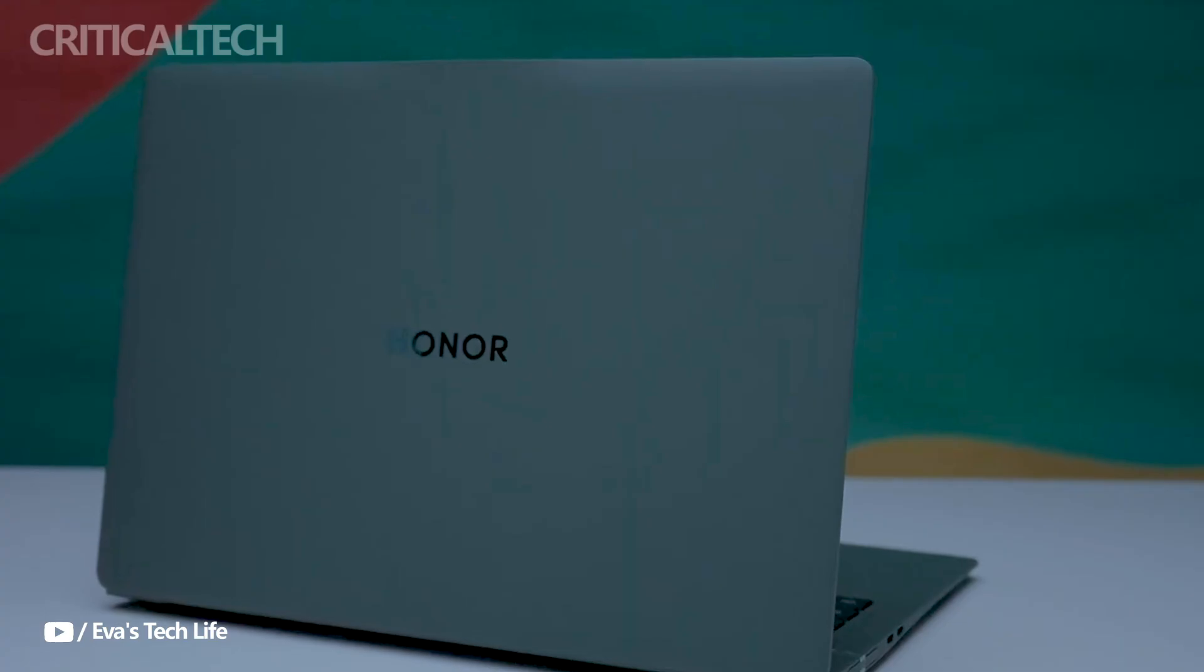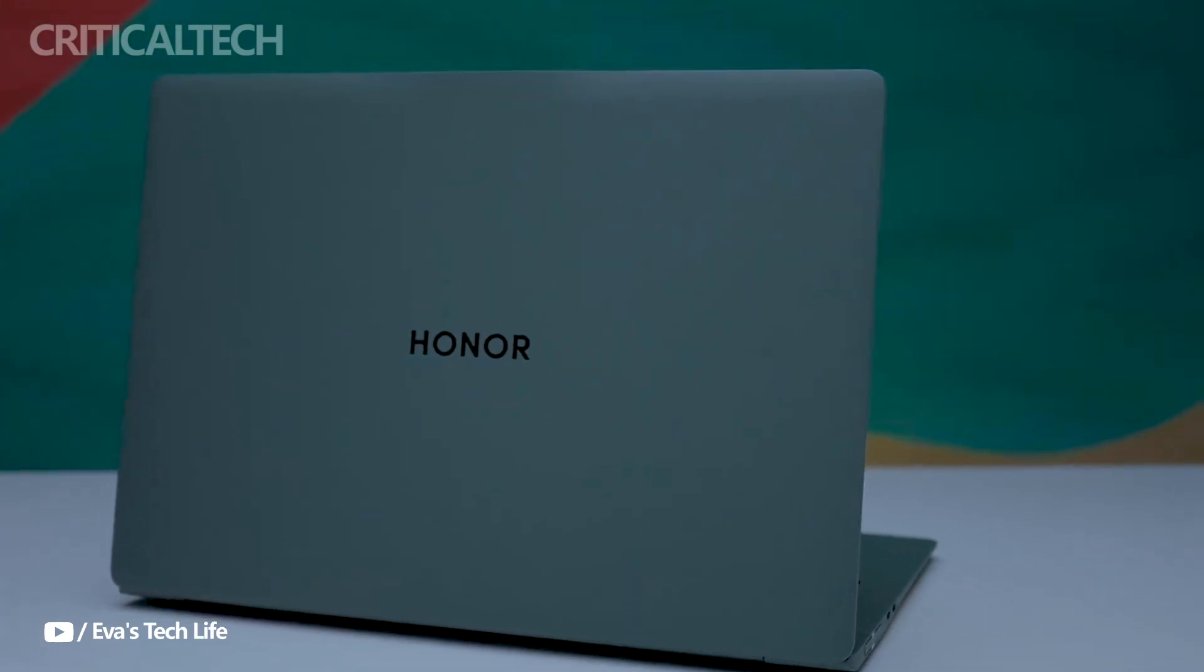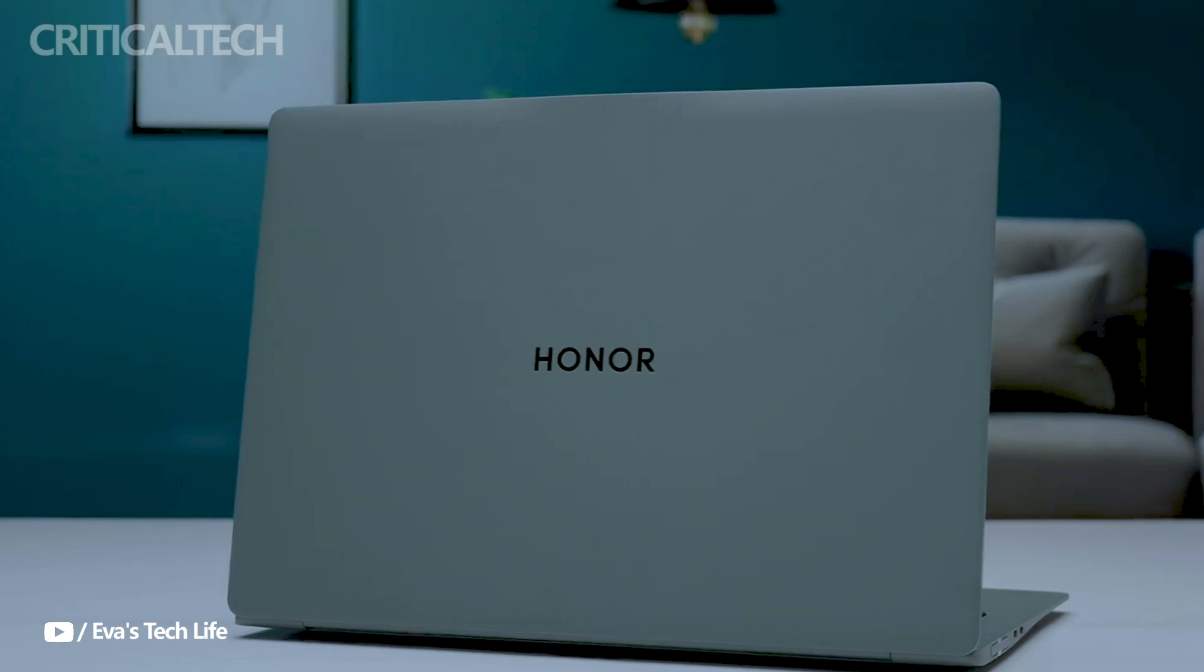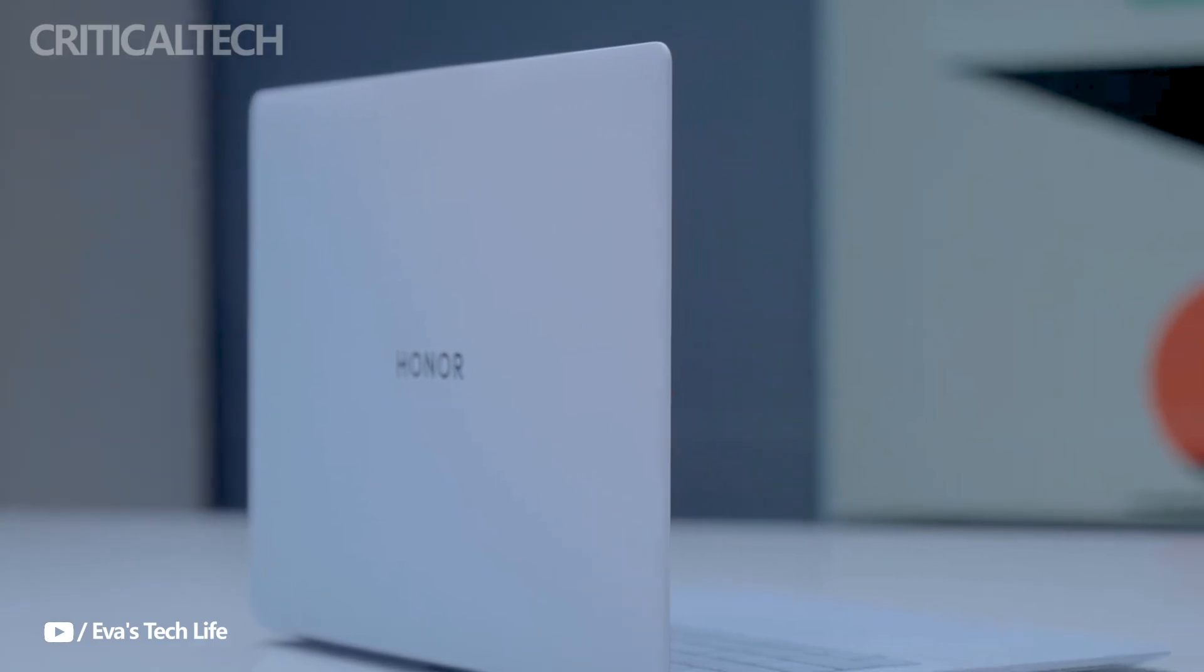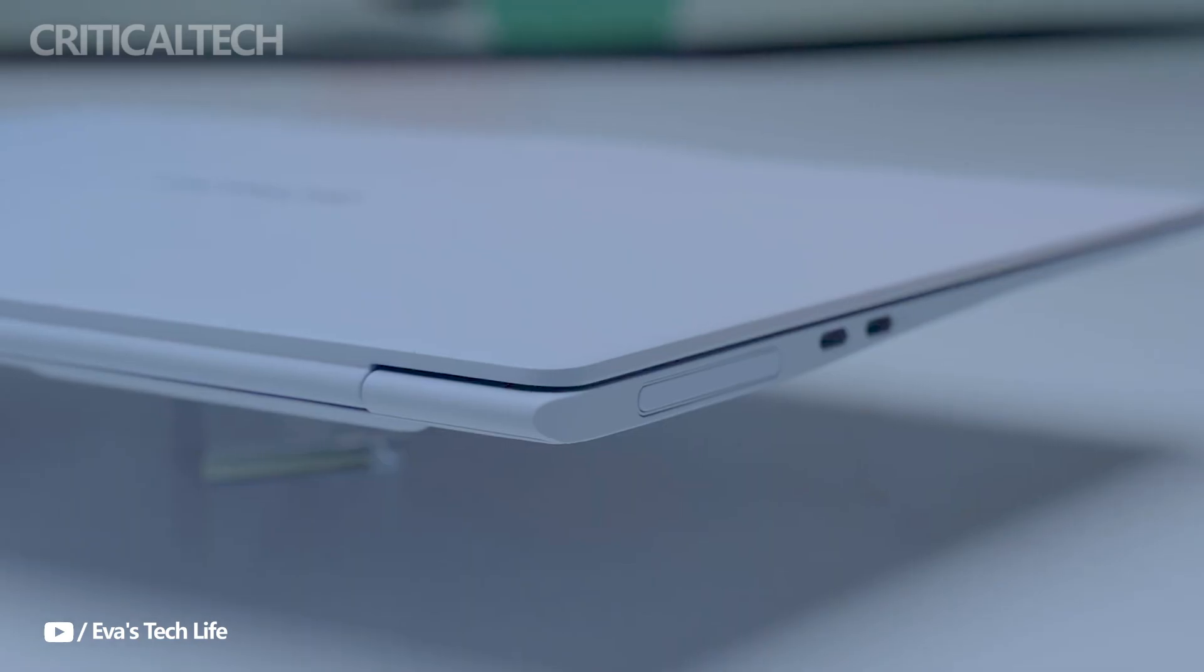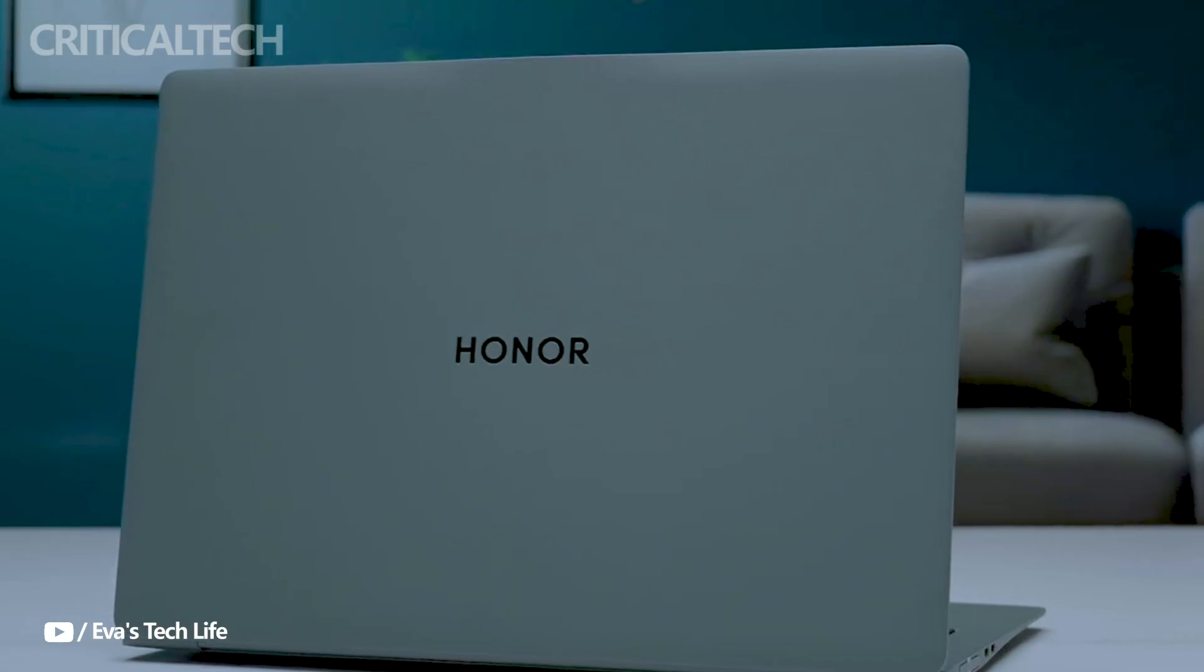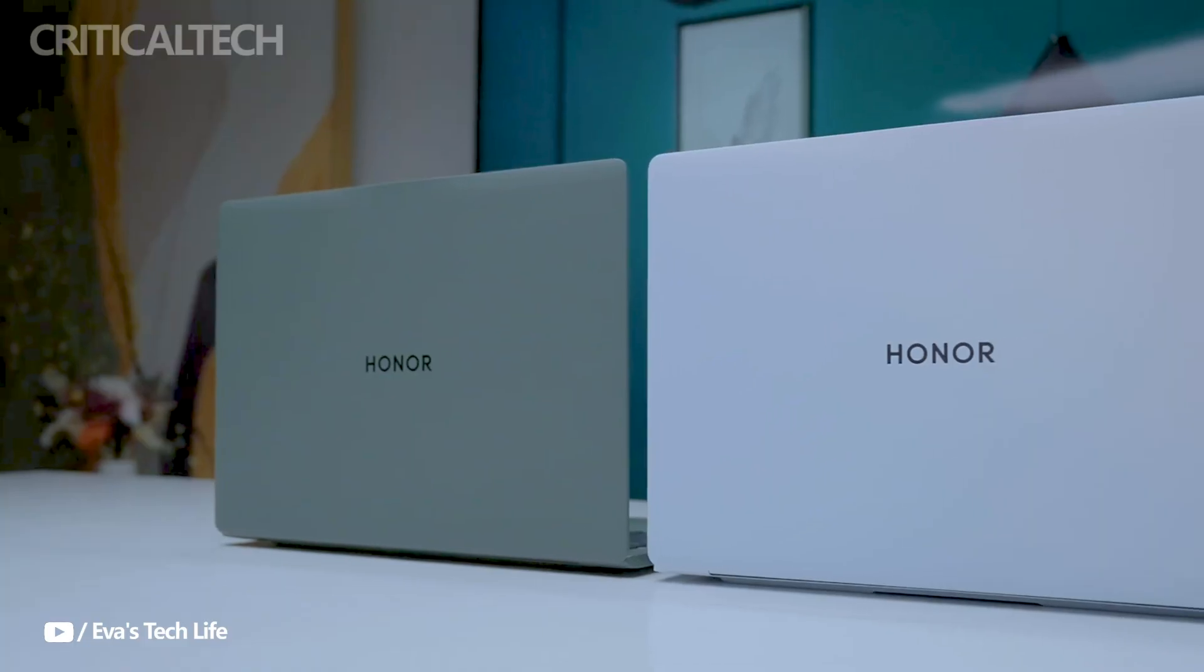Another innovative feature is the detachable magnetic webcam, which addresses privacy concerns and keeps the bezels ultra-thin. This is particularly useful for content creators and professionals who frequently make video calls.